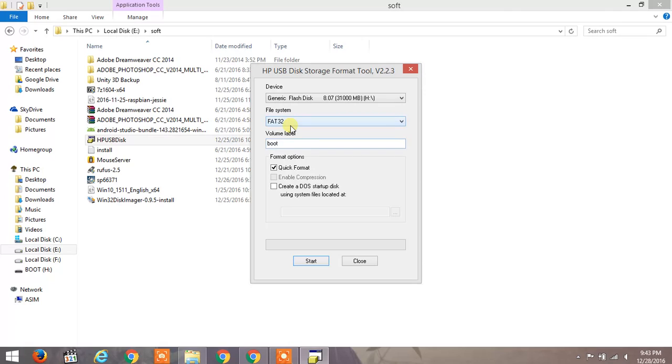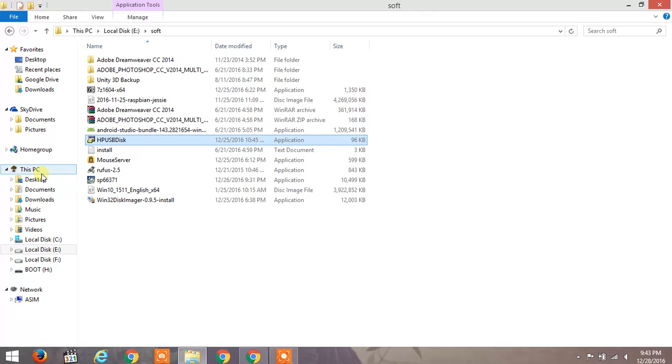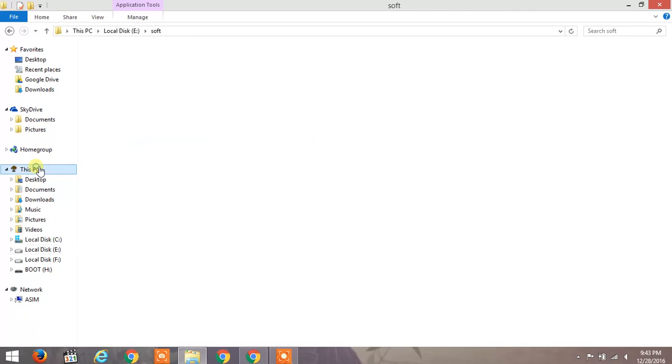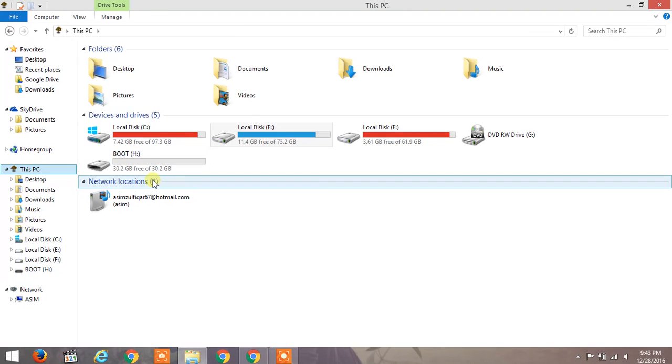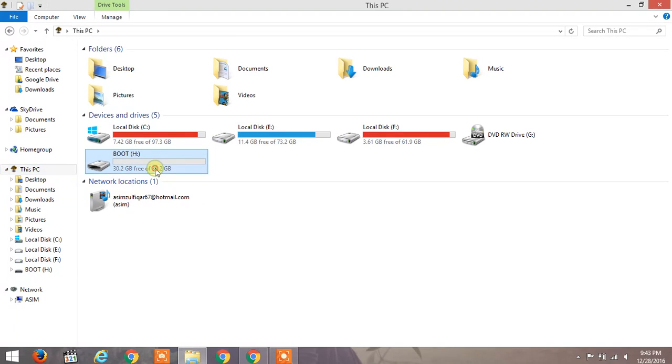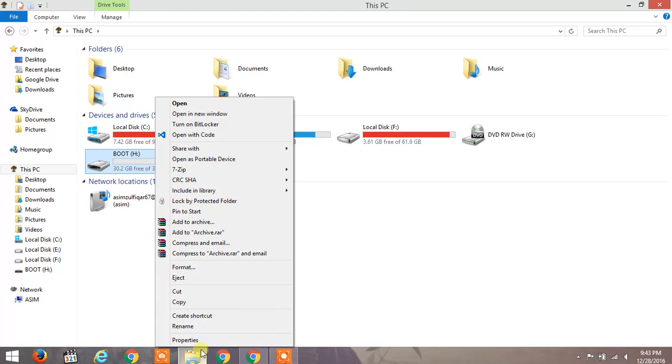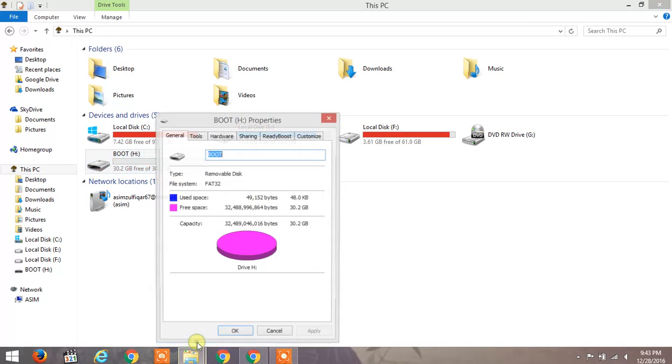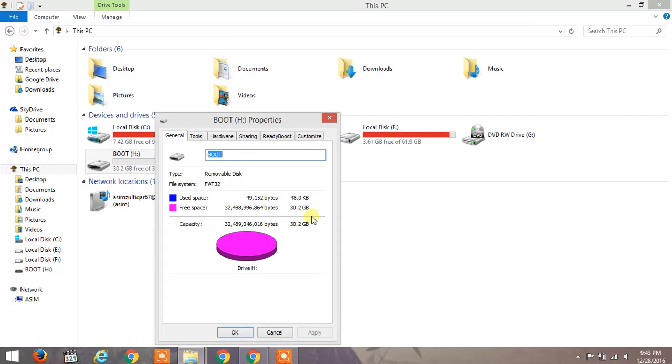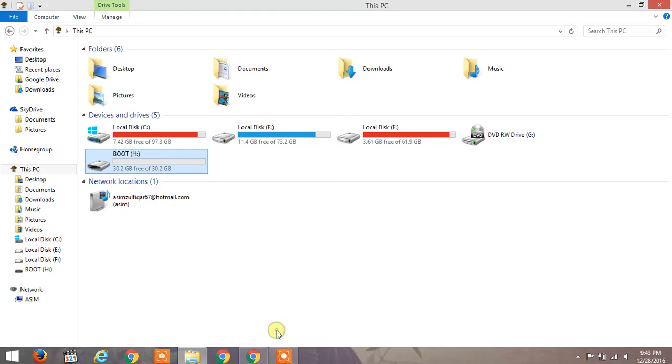Once the formatting is done, you can see that your USB has been fixed. I now have 30.2GB - the USB is back with the same storage.